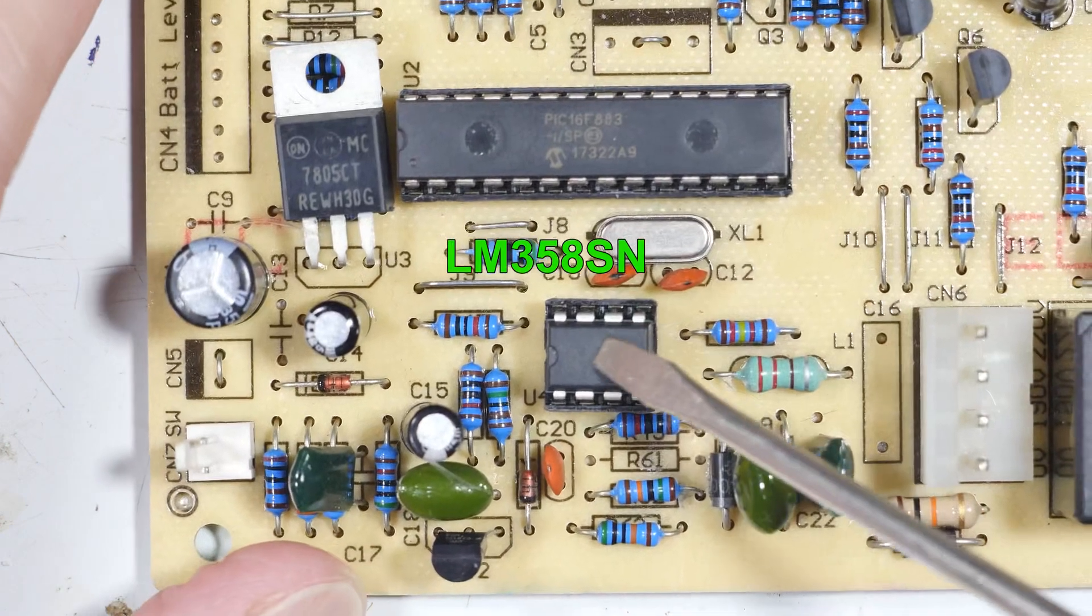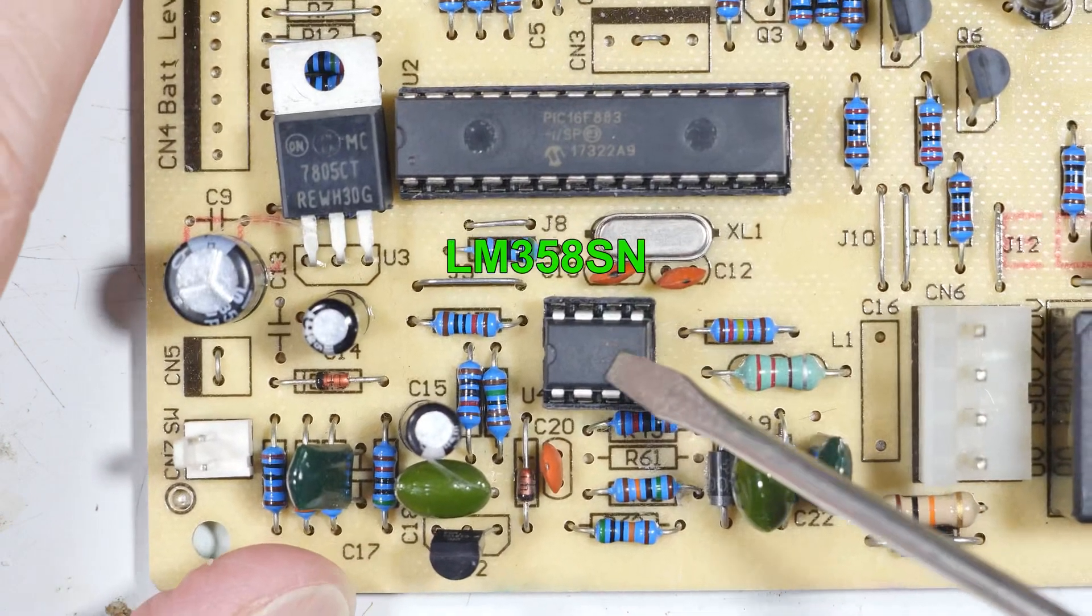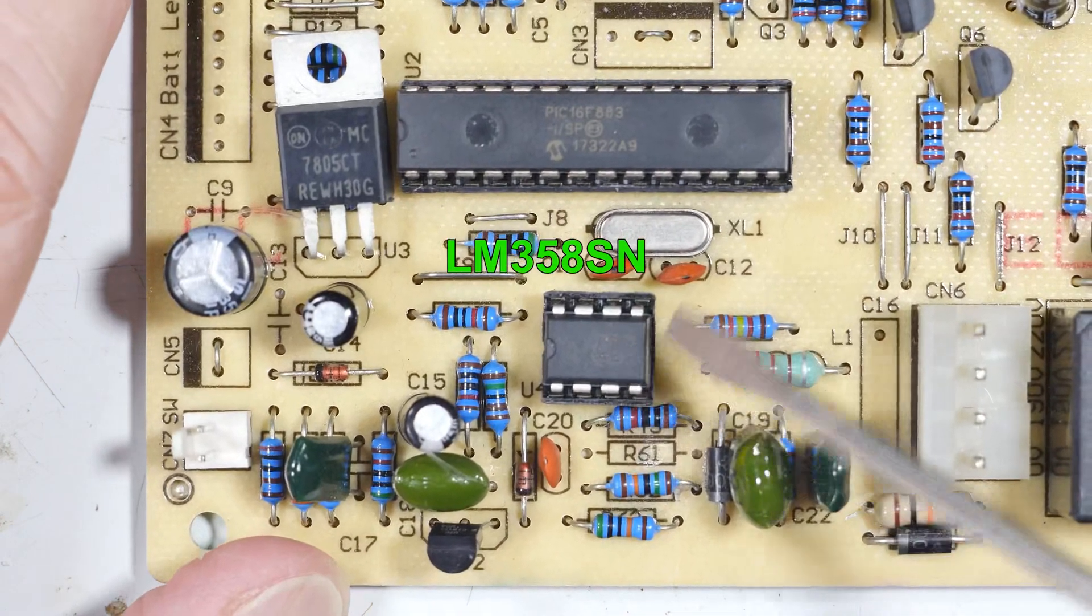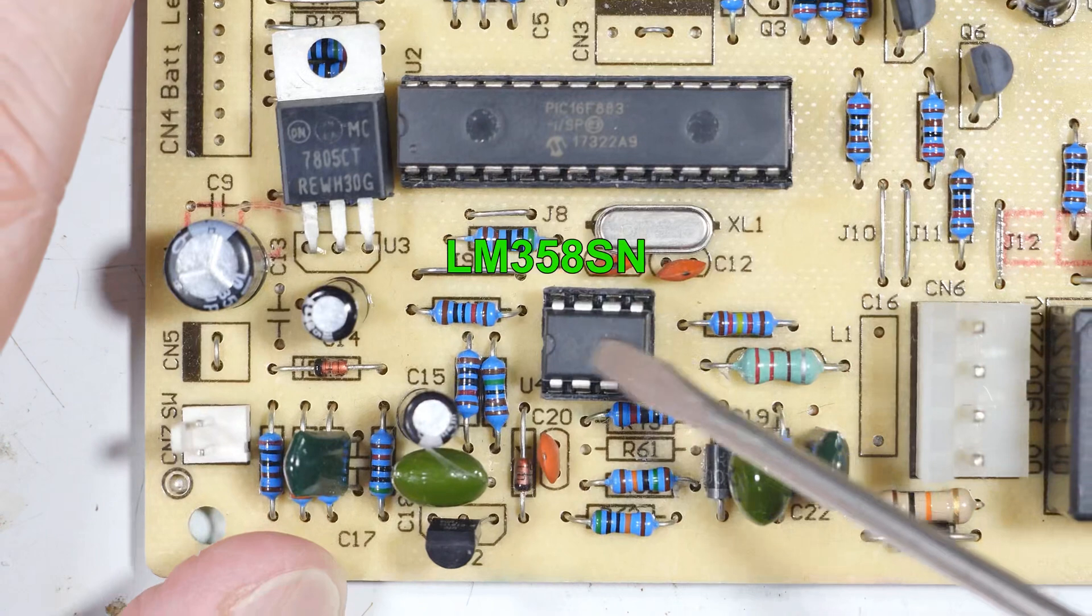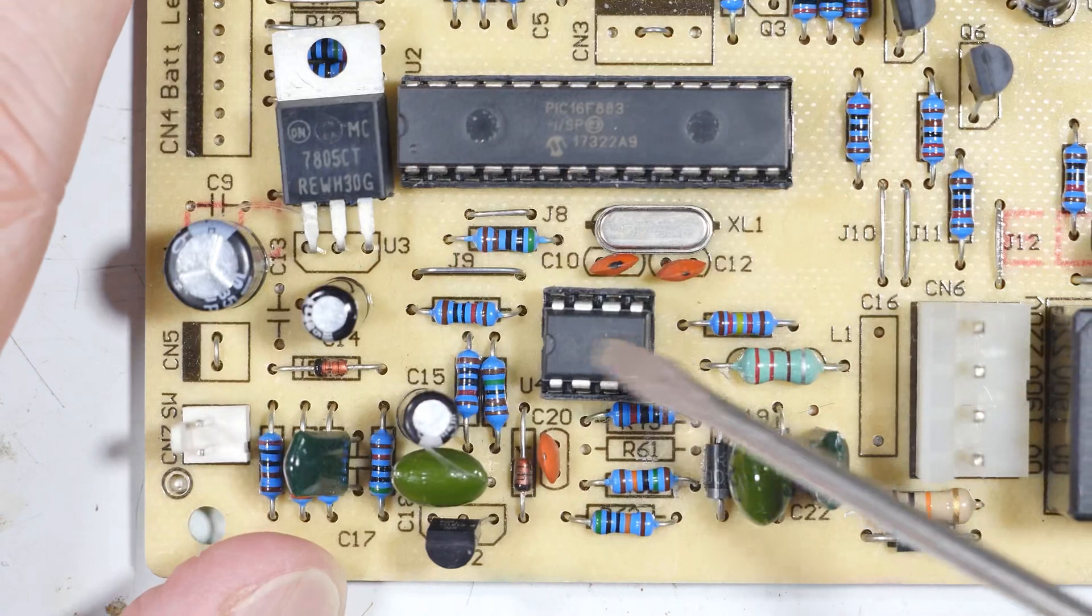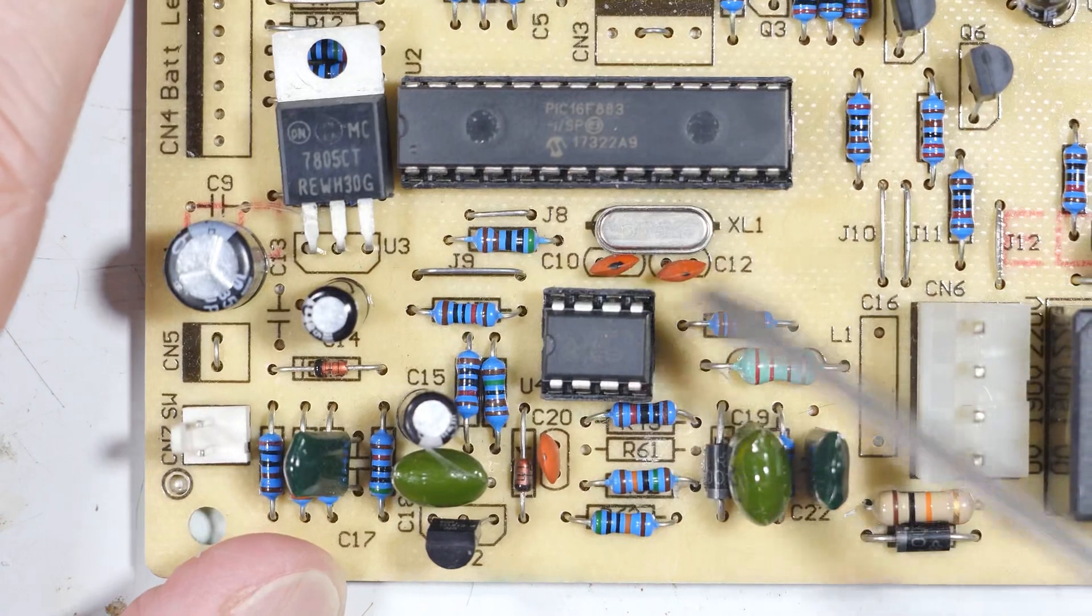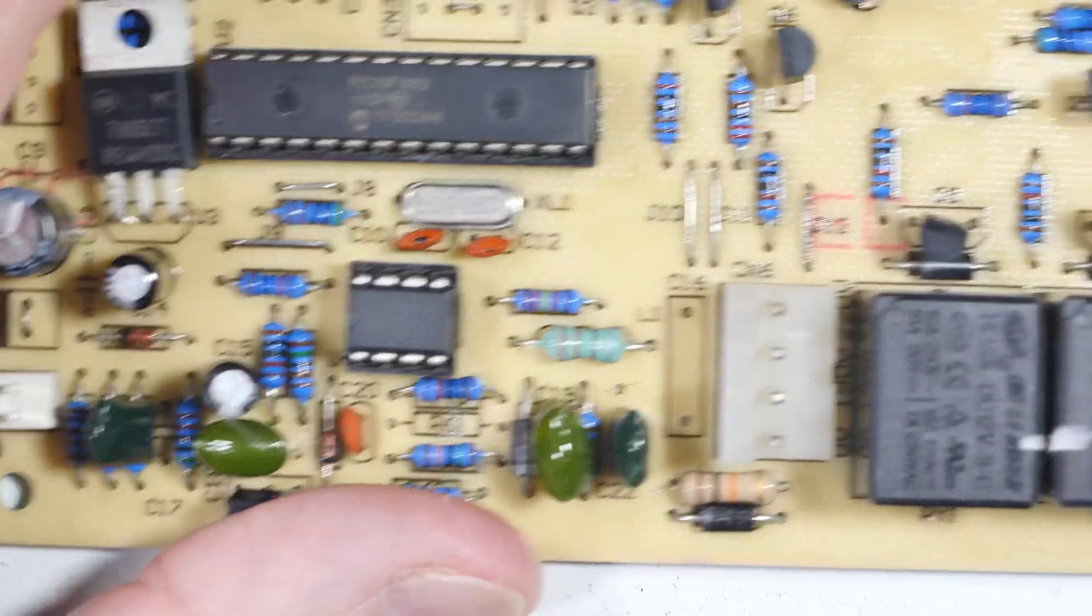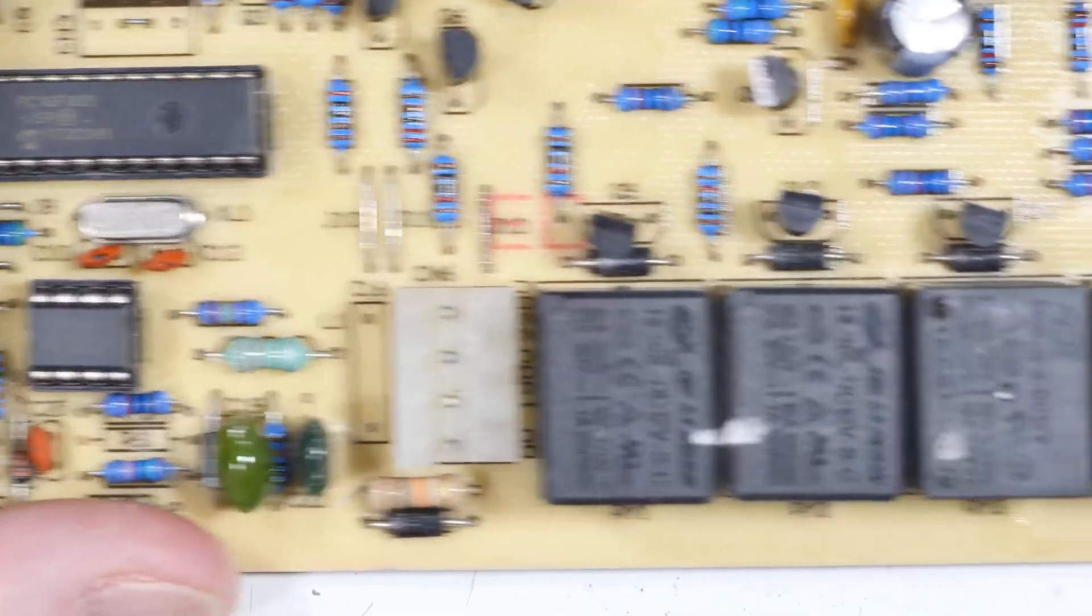This right there is an op amp and those are always good to have, again in a socket so easy to take out. Let's slide it over this way.